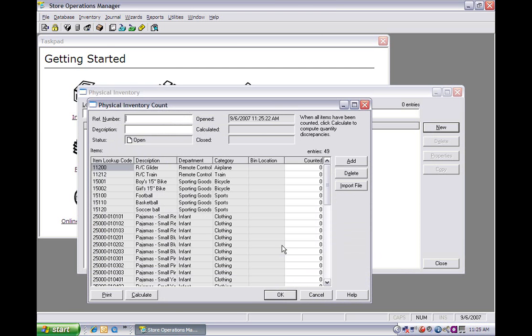What this will do is pop up a list of your full inventory. In this case, we have 49 entries. What we need to do here is we would go throughout our store and we would collect all the information that we need on how many we actually have of each item in stock.